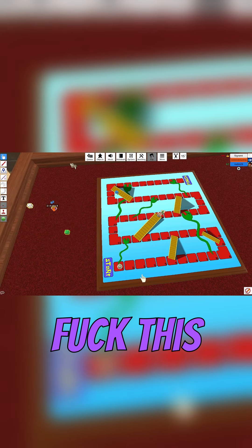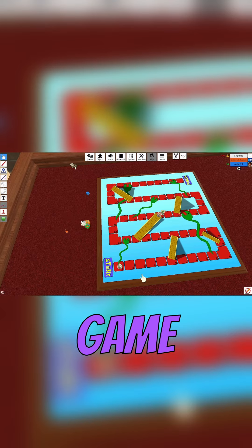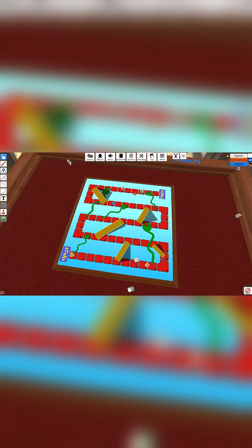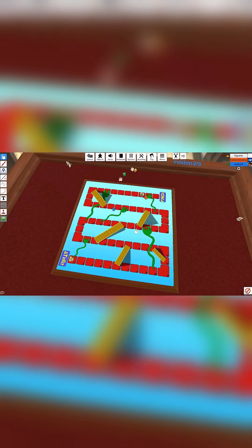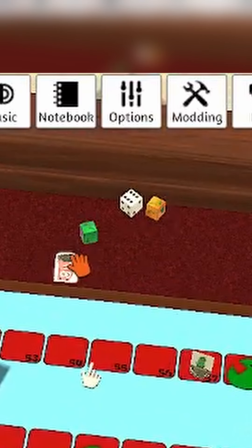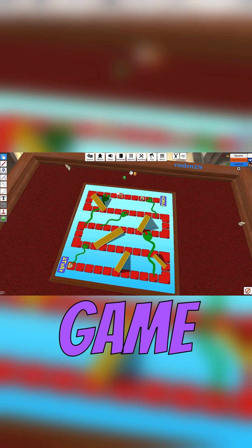Fuck this fucking game. Oh yeah, it's three now. Fuck this game.